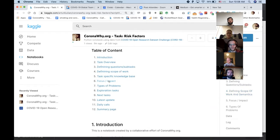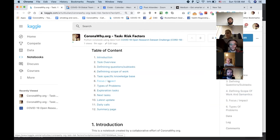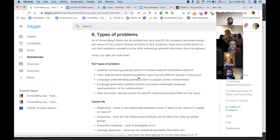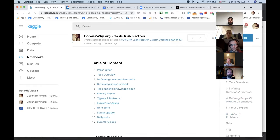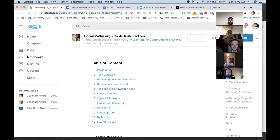The next piece is focus and impact — understanding the dichotomy between quick items we're doing for the Kaggle challenge and the larger vision of what we want to build. Types of problems is more specific to machine learning problem types — classic ML — giving people structure to think around. Then exploration tasks: what exactly are we doing — classifying papers, filtering papers? I listed out two tasks being worked on right now for risk factors. Next tasks covers latest updates, any change of direction, daily calls, and then the summary page.